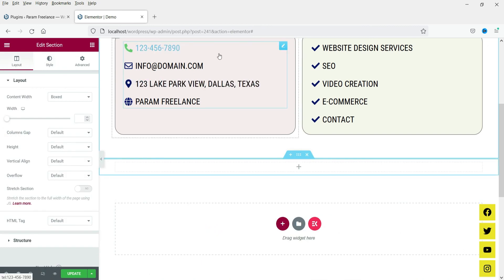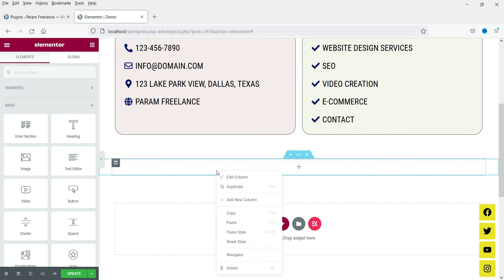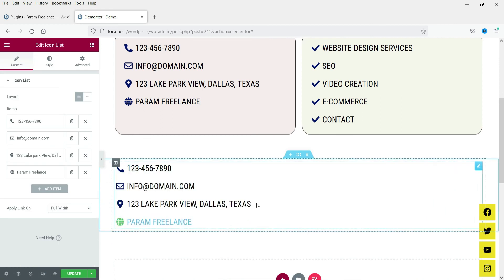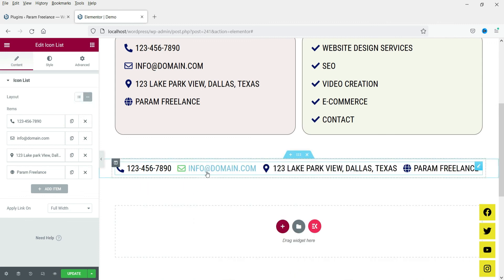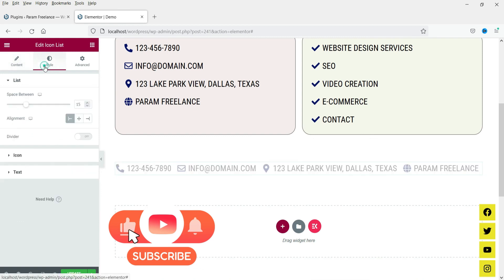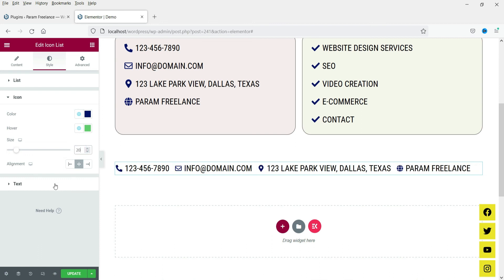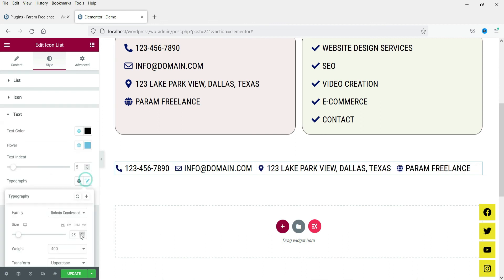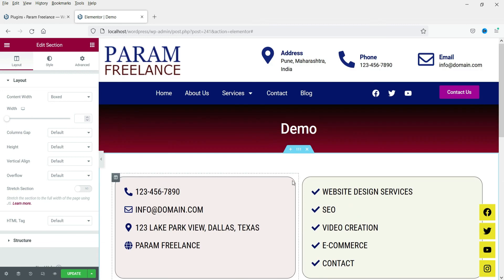Right now you see this icon list in vertical format. What if you want to use it in horizontal format? Right-click on the existing icon list and copy it, then paste it into the new section. Now I want to show this in horizontal layout, so change the layout — right now it is set to 'Default', change it to 'Inline'. This is how it will look in horizontal format. You can change the color, text size, and other settings so it fits in the header section.